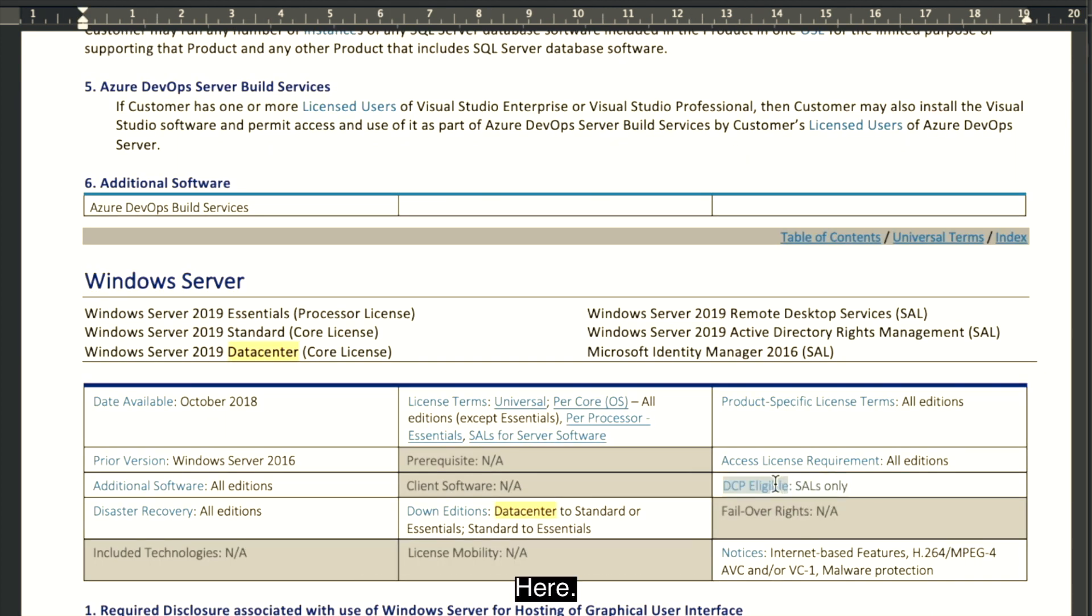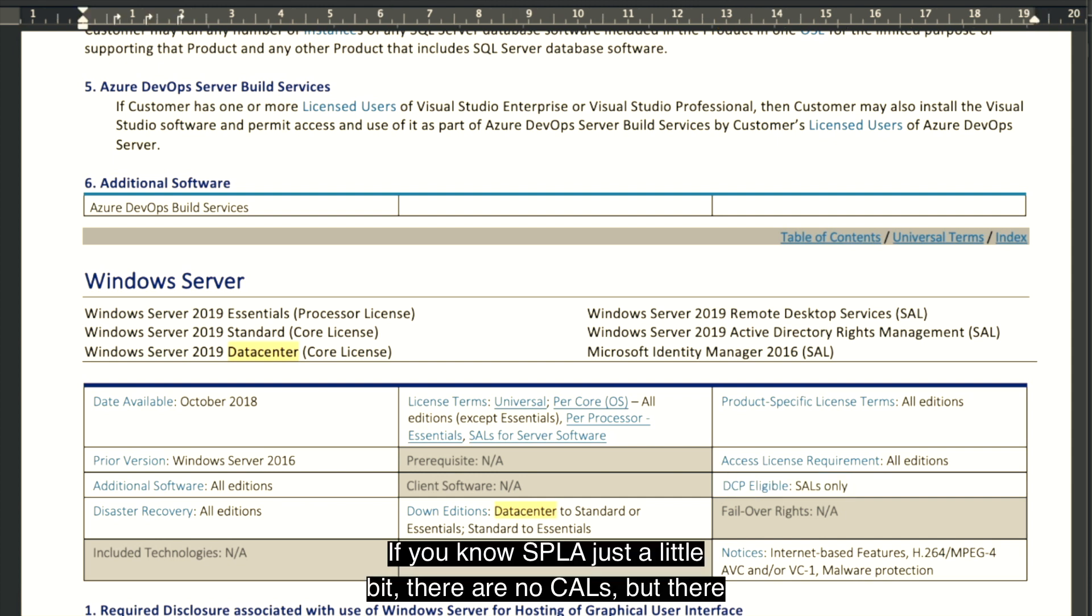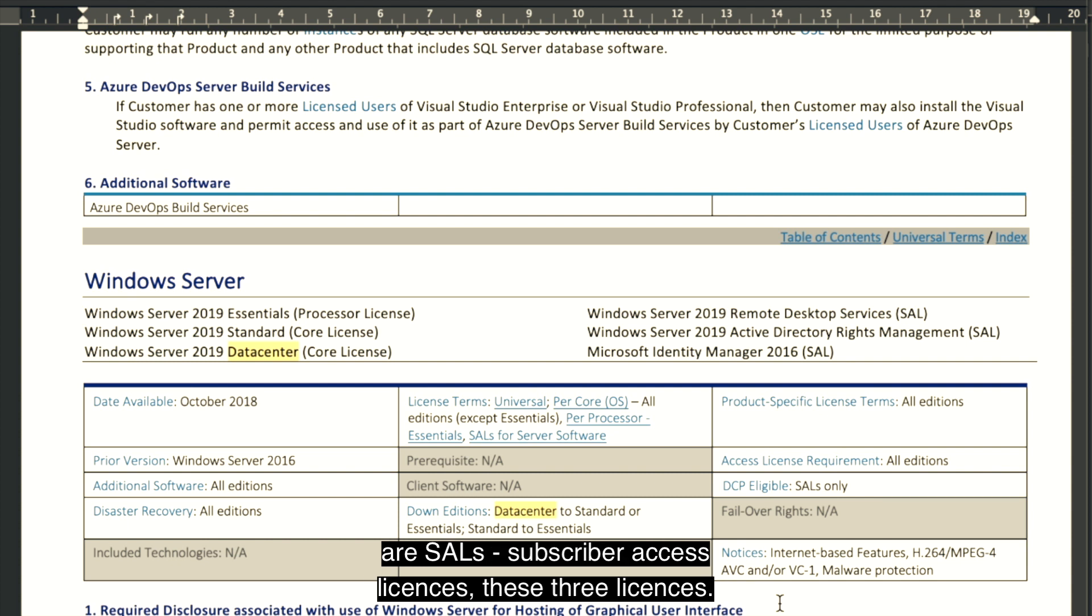Here. SALs only. If you know SPLA just a little bit, there are no CALs, but there are SALs, subscriber access licenses, these three licenses.